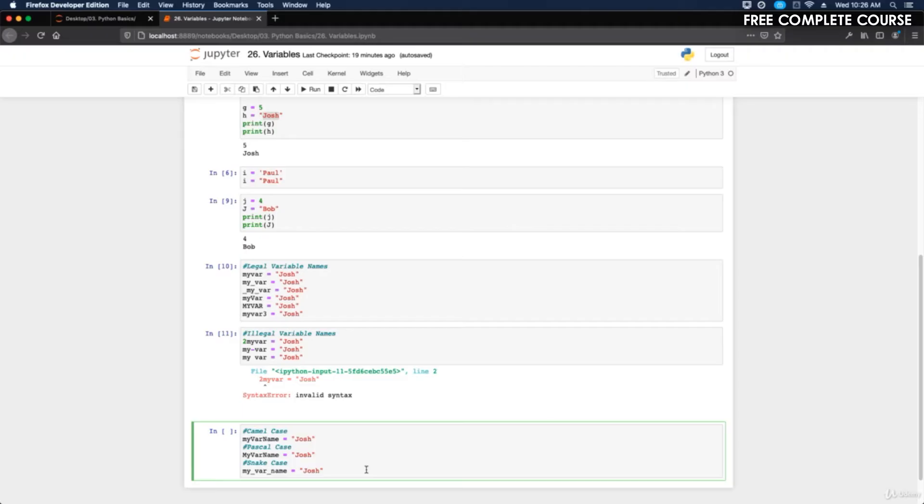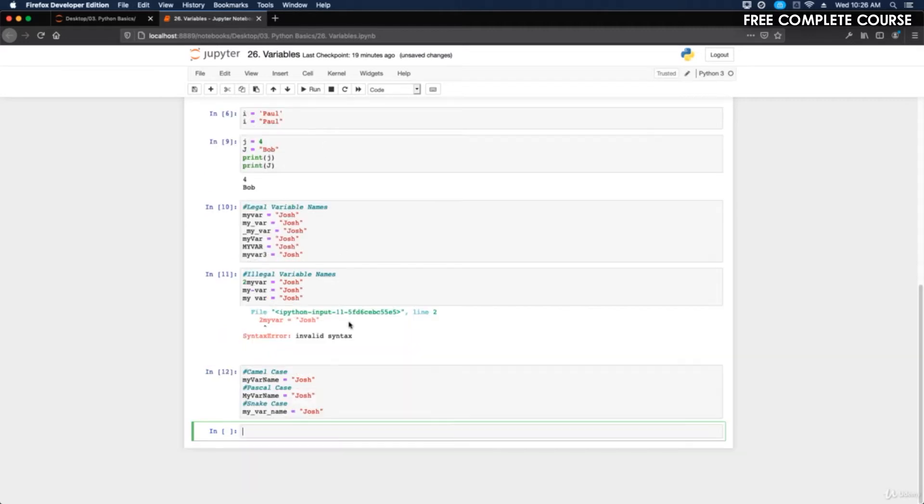Let's take a look at how to assign multiple values with variables. I'm going to click on run so we get a new cell here and let's comment this out and type in assign multiple values.